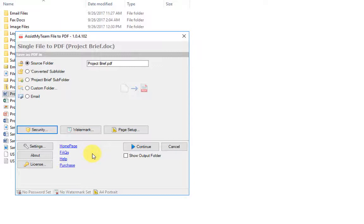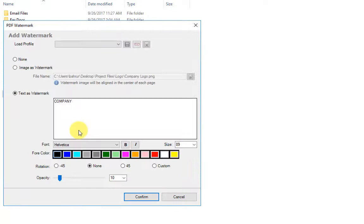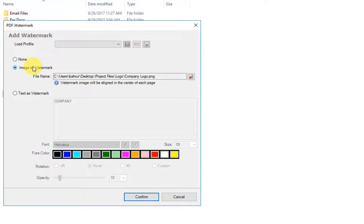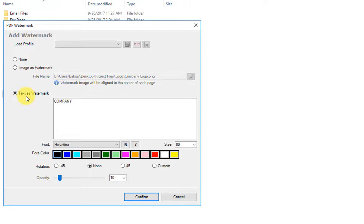Click the watermark option. You have two options on how to create a watermark: First, you can use an image such as your company logo, or you can use text as a watermark.